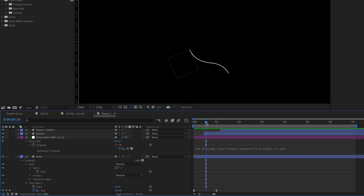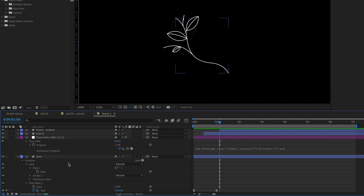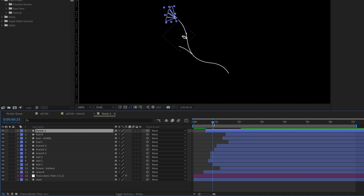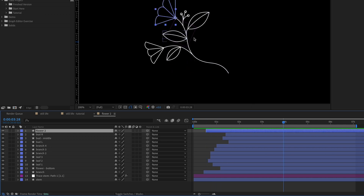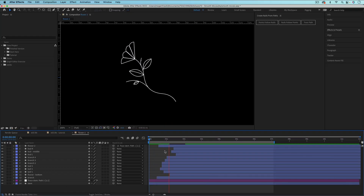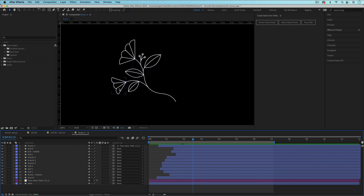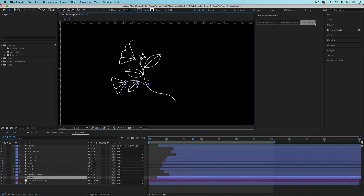Now we can attach the flower to this null object so that it's always attached to the end of the stem, even when the stem is animating in. I'll slide the flower layer to the left so it starts animating before the stem finishes animating in. We need to go back to when the animation is finished and the null is aligned with the end of the flower, then parent the flower to this null. Playing this back, you can see the flower starts animating in and sticks to the end of the stem as it animates. You can do the same thing with other flowers by setting up Trace Path for each branch.